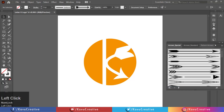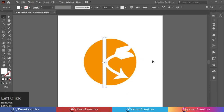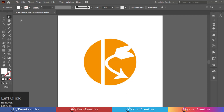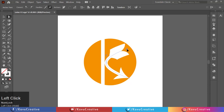Select the rectangle and change its position. Select the direct selection tool from the tool menu. Select both anchor points one by one and change their position for a good result.